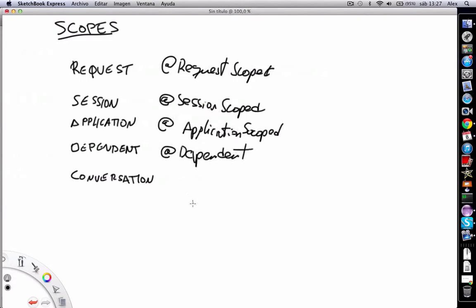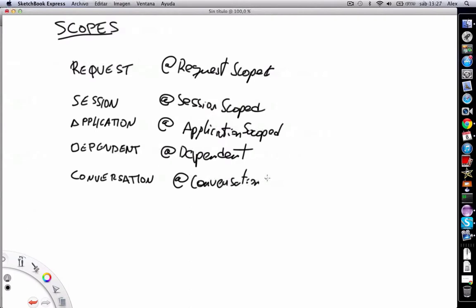And finally, the conversation scope, which is annotated with @ConversationScoped. This scope is used in JavaServer Faces applications, and we are going to see it in the JavaServer Faces videos.